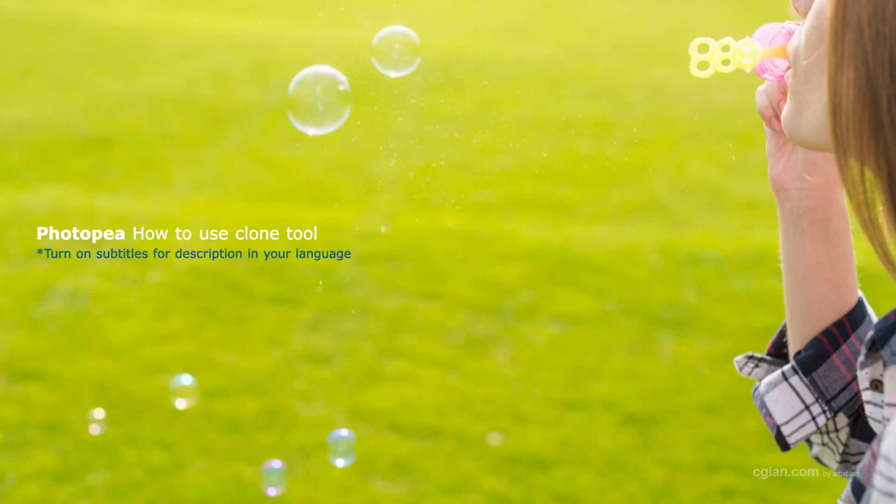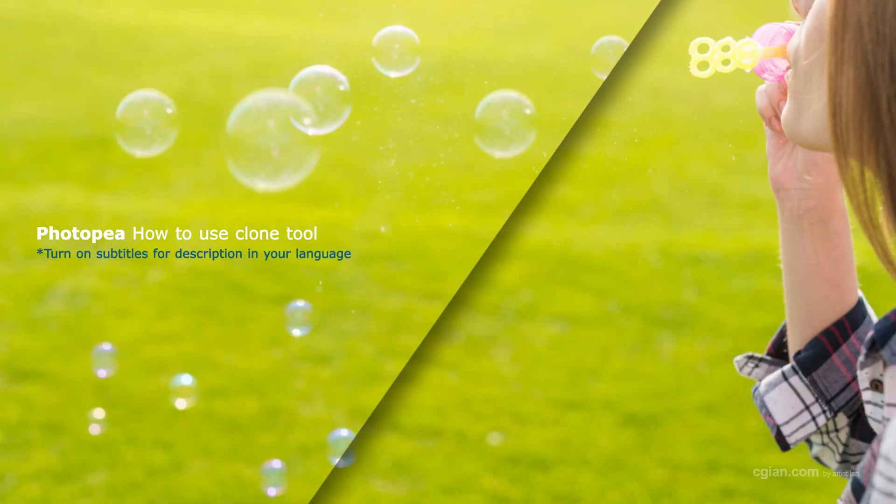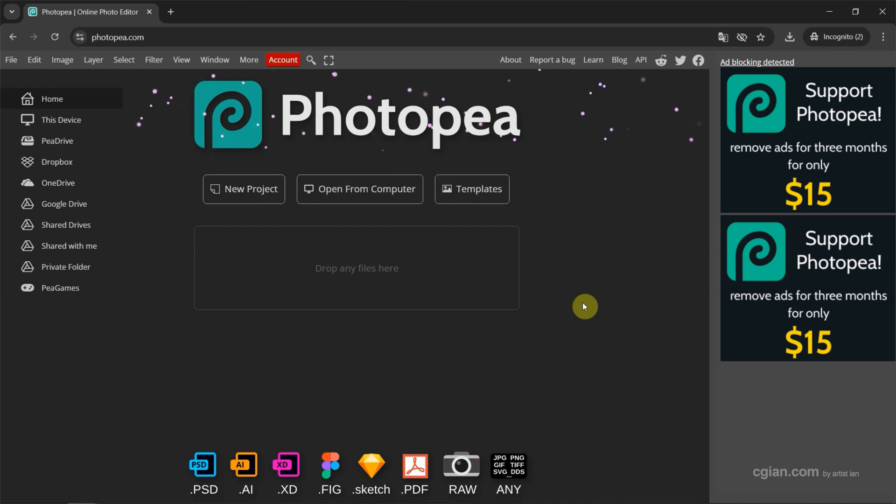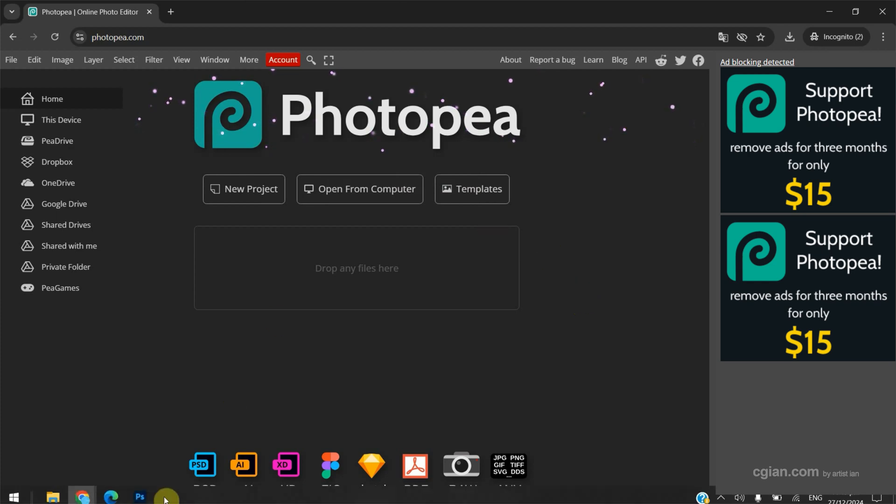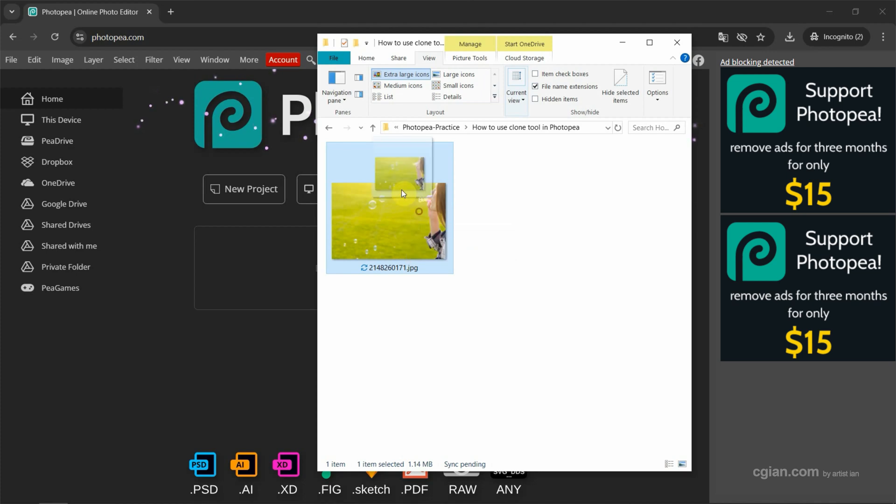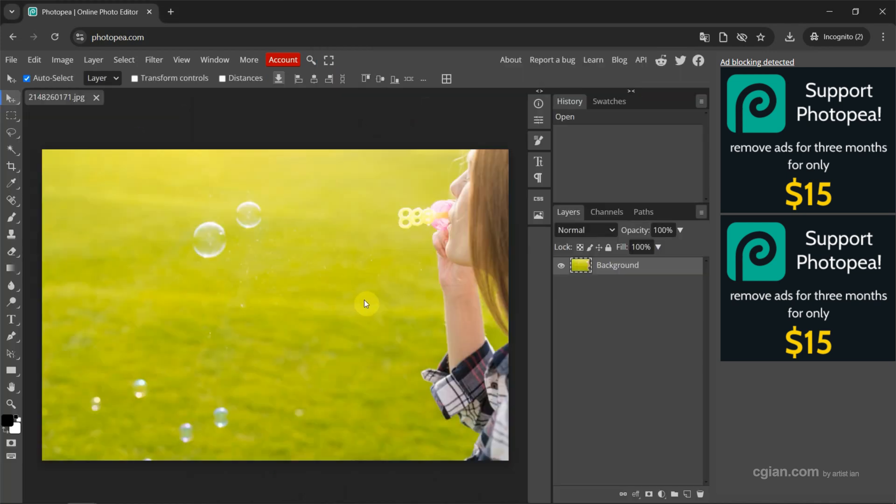Hello, I'm CG Ian. This is a quick video to show how to use the Chrome tool in Photopea. After starting Photopea, I have an image downloaded from freepack.com. We can find the download link in this video description. Now I drag and drop the image into Photopea to open the image.